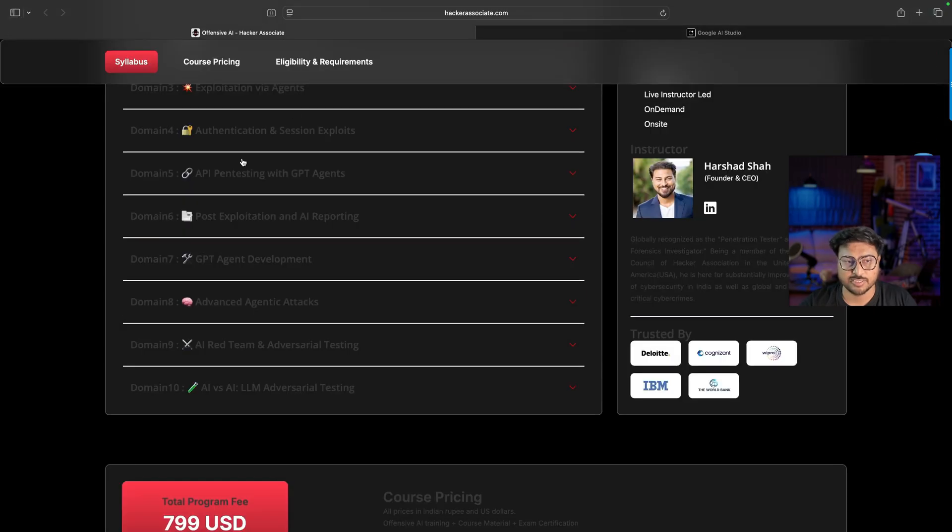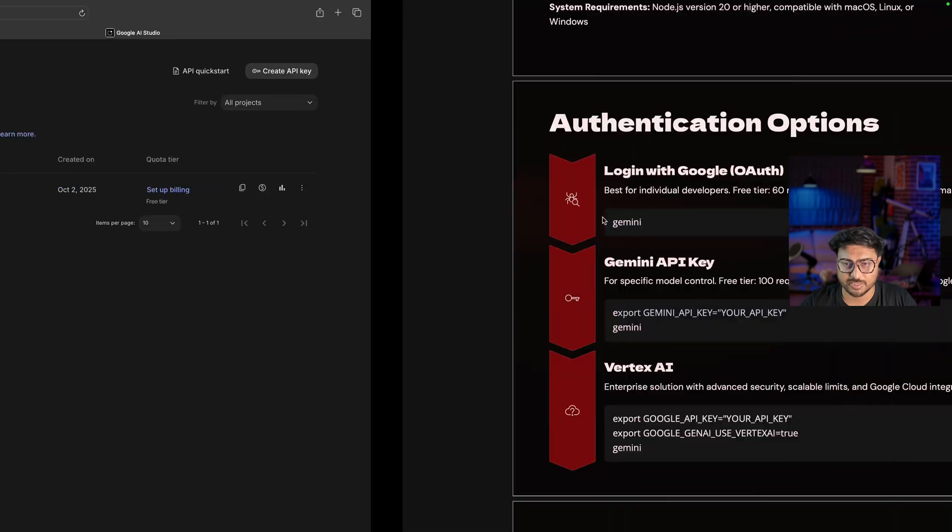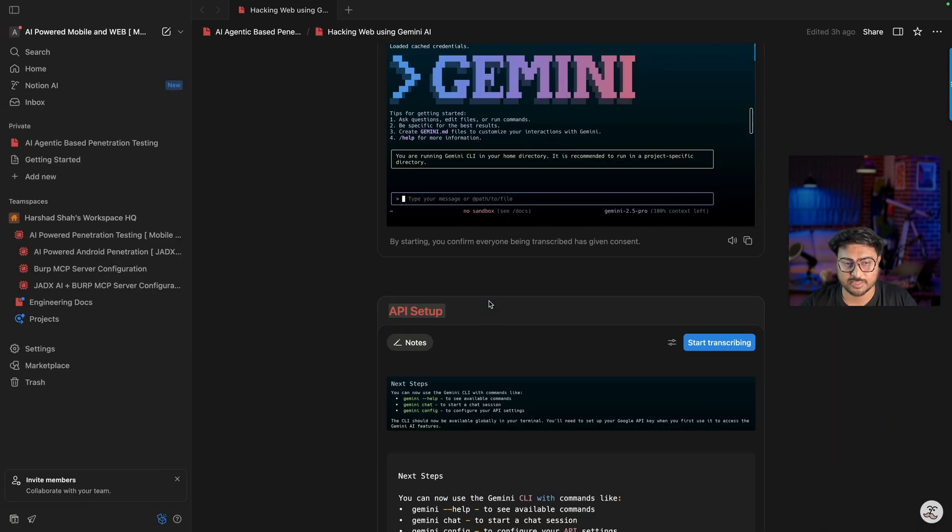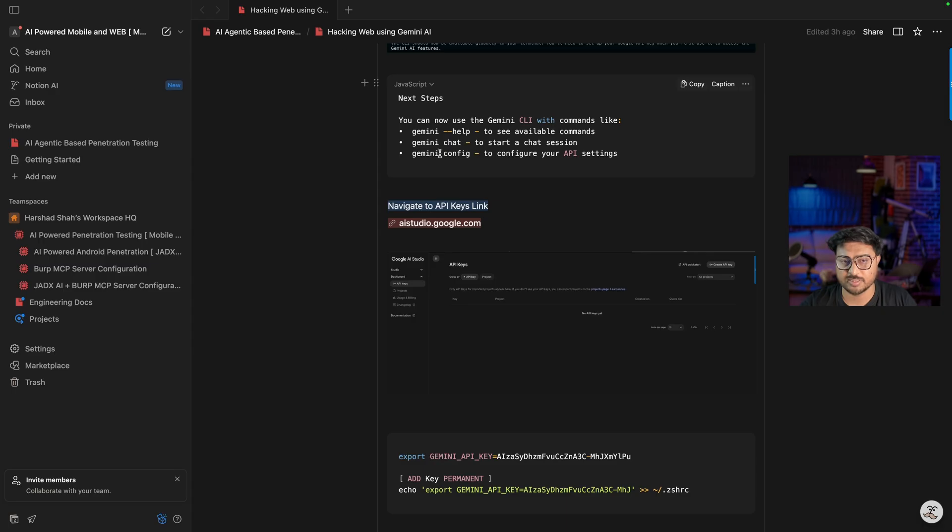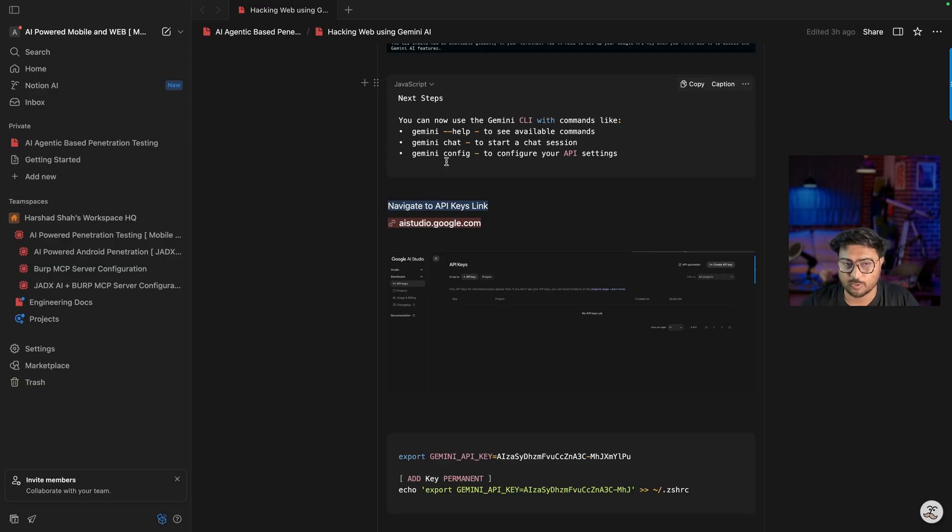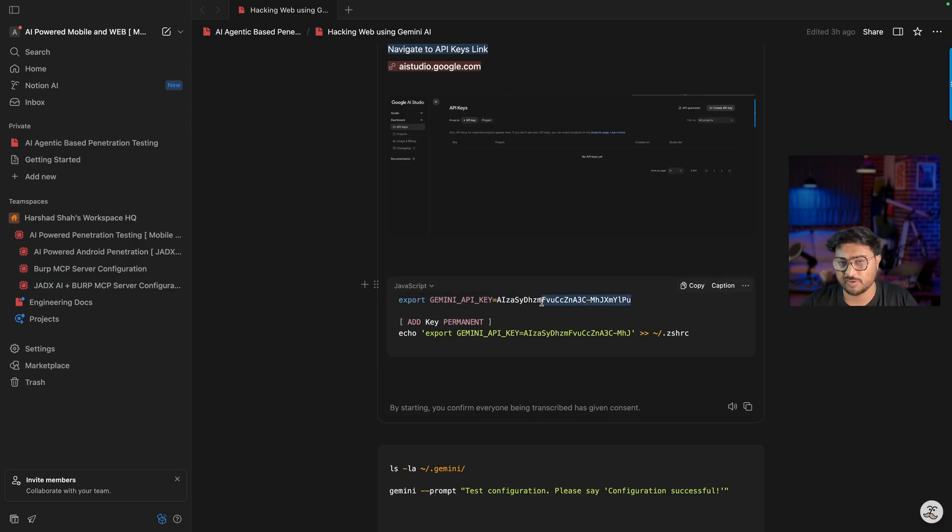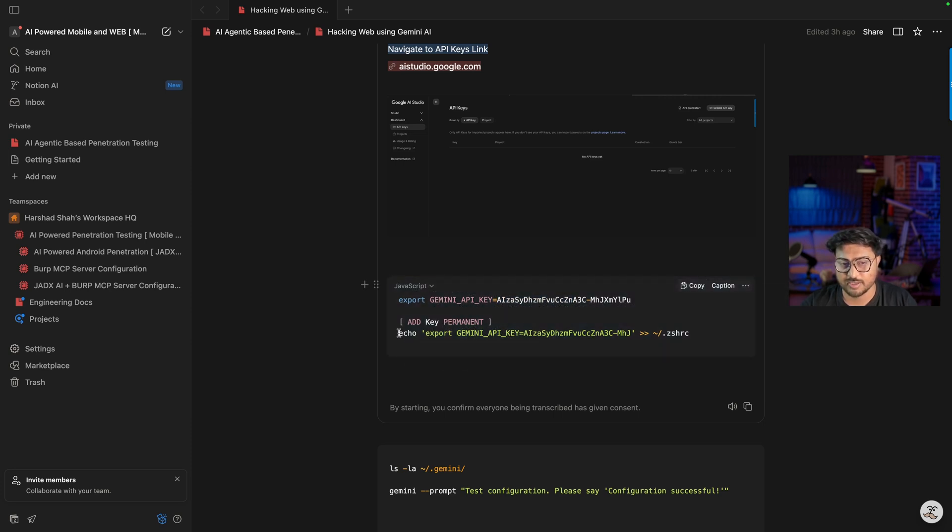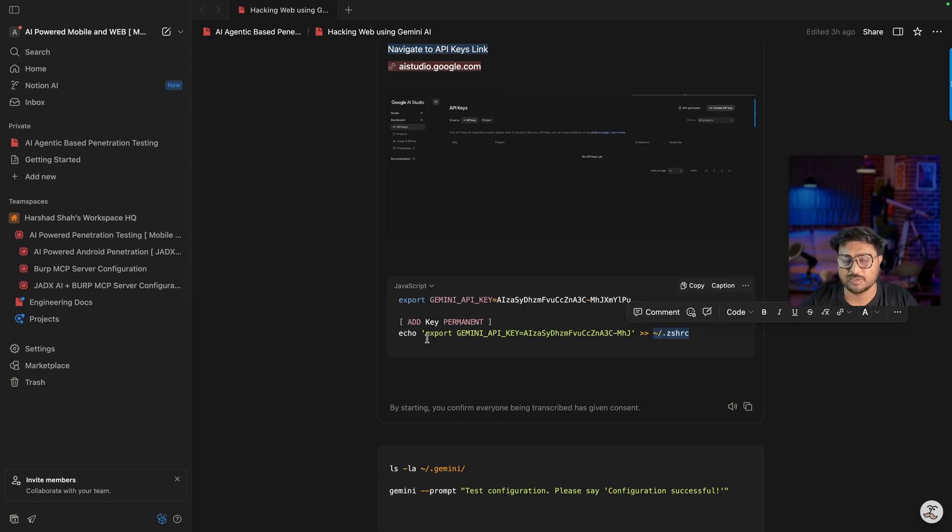I'm running this AI-powered pen testing program, so we need an API key. Here are the commands: 'gemini help', 'gemini chat' to start a chat session. You can even ask Gemini how to set up the API key. Use 'gemini config' to configure your API settings. I'm using this command: 'export GEMINI_API_KEY=' with the environment variable. I removed some part of the API key because I'm recording and don't want it exposed. If you want to add this permanently, use 'echo' to print this information to your Z shell. Write this command on your terminal and it will automatically add to the Z shell.